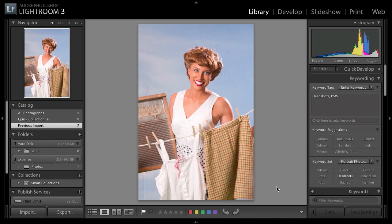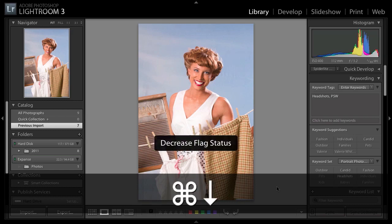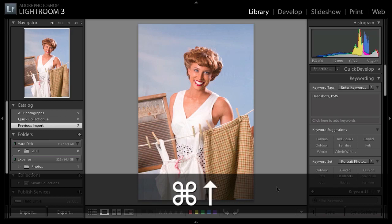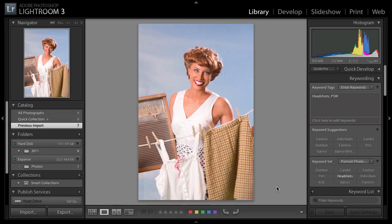What if you hit P by mistake and didn't want it to be a pick — you wanted to take it back to neutral or no flag? Here's another keyboard shortcut: Command on the Mac, Control on Windows, plus the down arrow key will decrease the flag status. Hit it again and it'll make it a reject. Command up or Control up on Windows increases the flag status back to a pick flag.